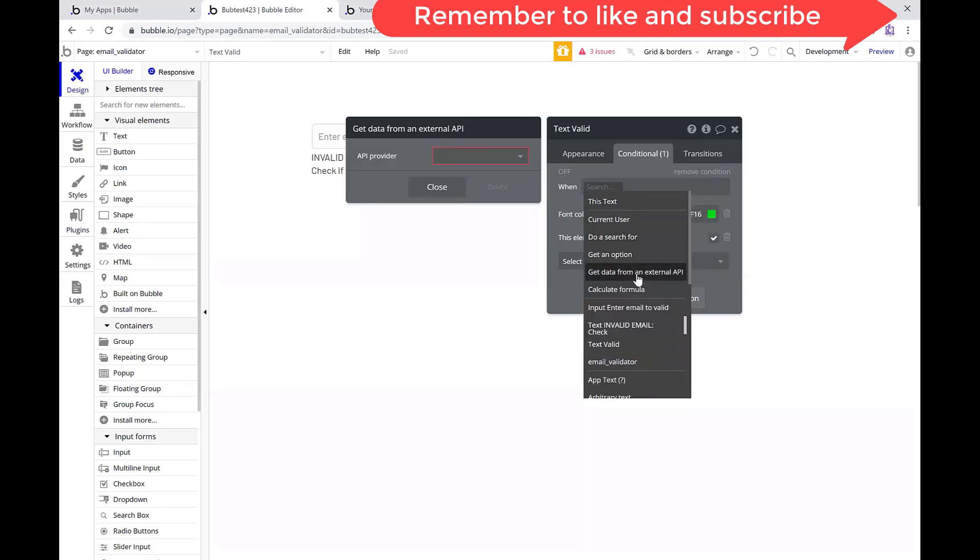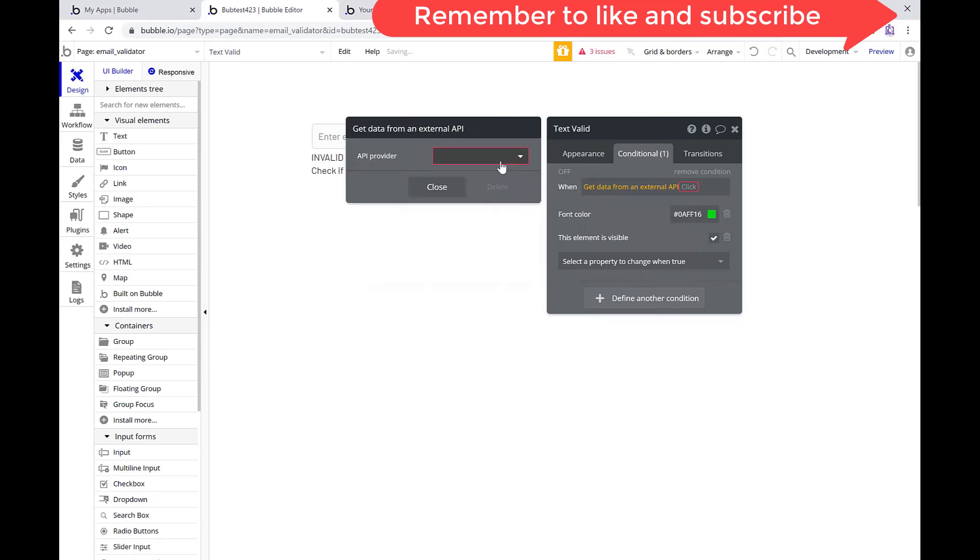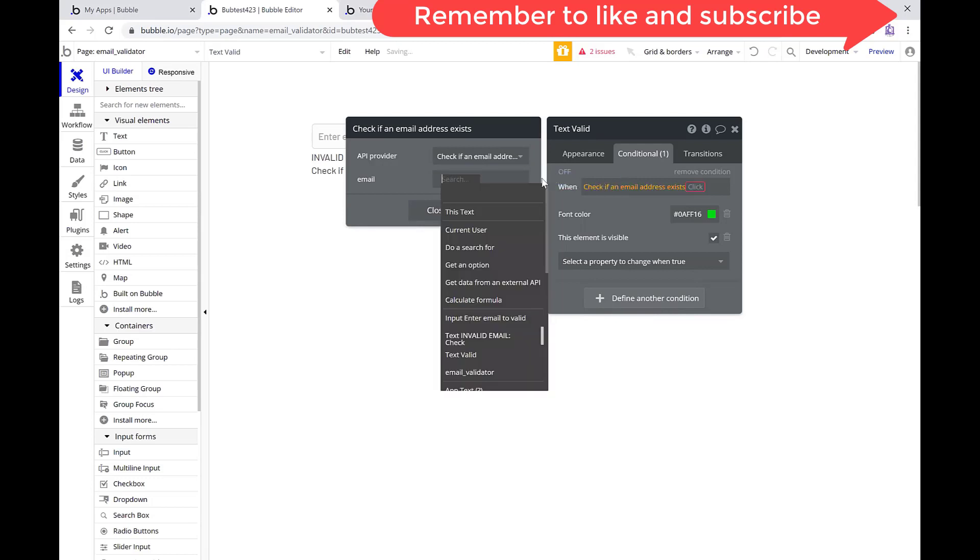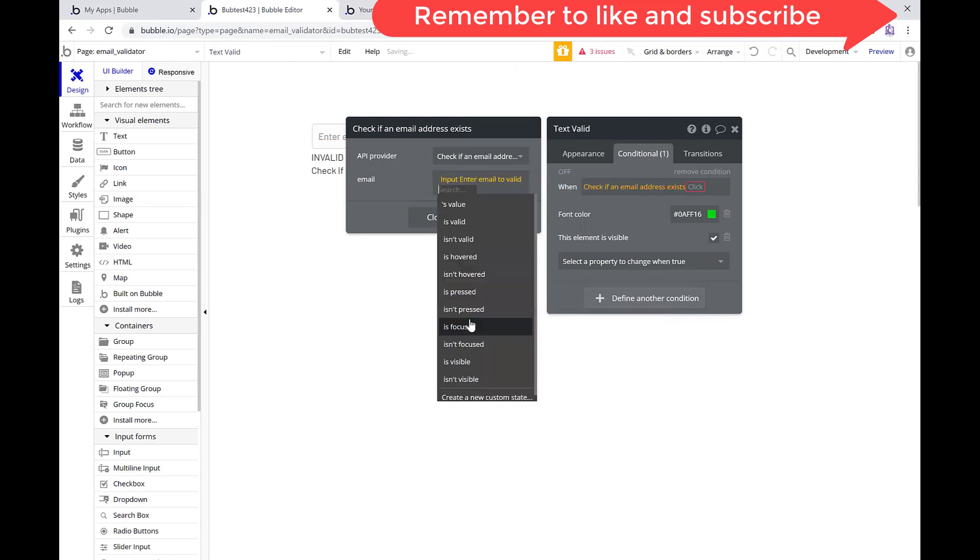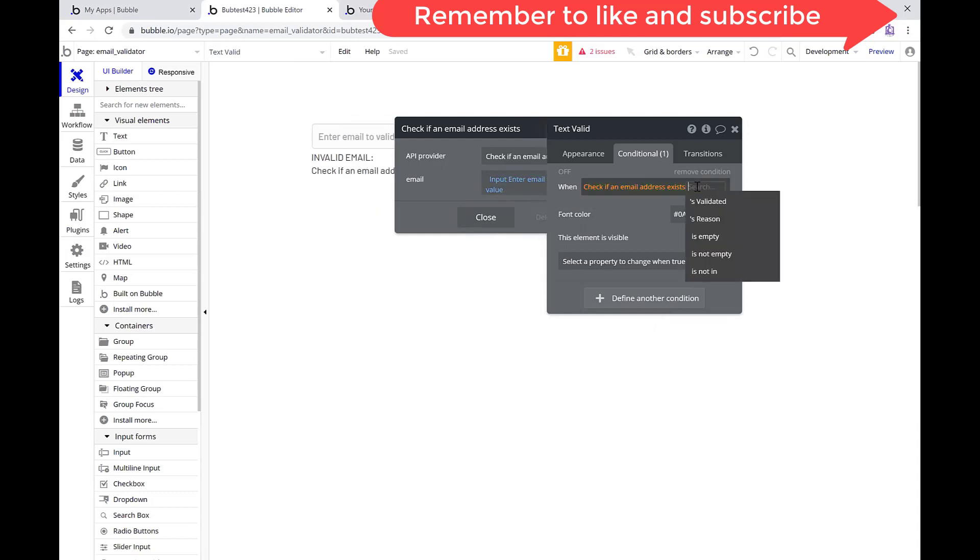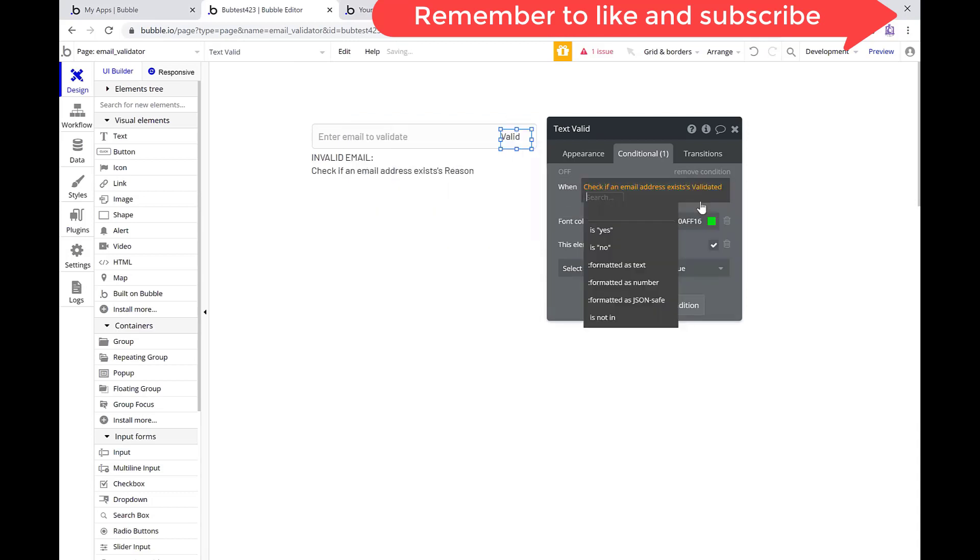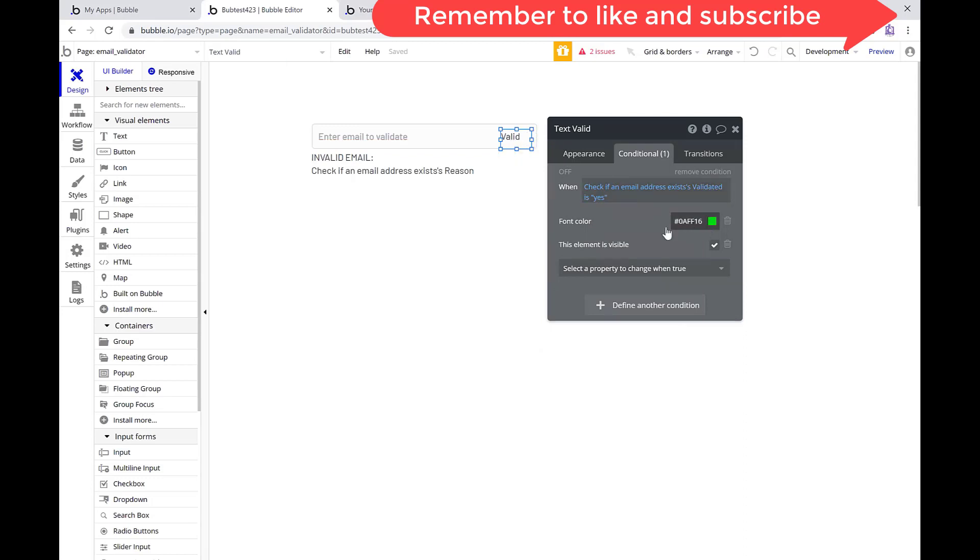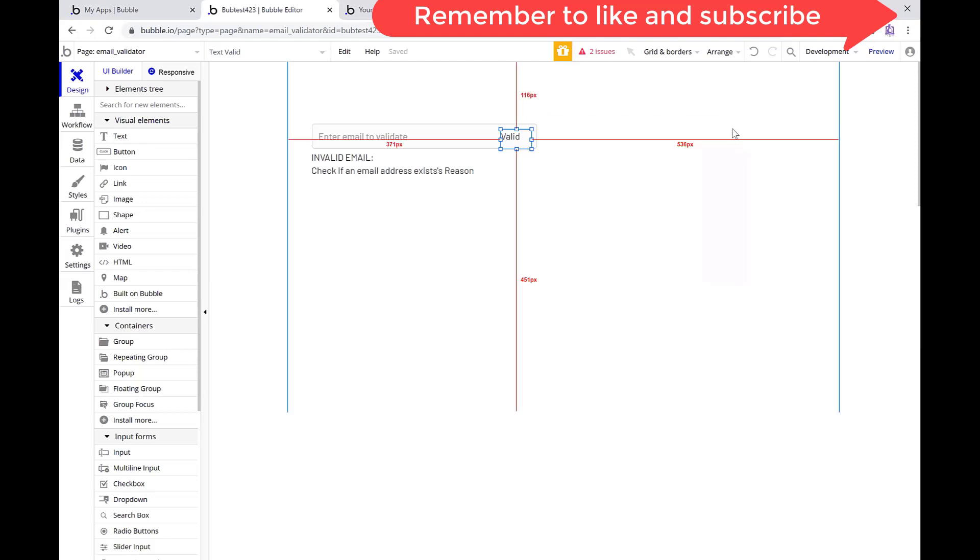So what I'm doing here is, let's rebuild it. Get data from external API. The API I want is check if an email address exists. The email I want is going to be from the input here, this value. And now what I want to do is validate it. And I have to click yes or no. So is it valid? Yes. If it's valid, I want it to say the word valid and I want it changed to color green and I want it to be visible. So that's all that functionality is there.